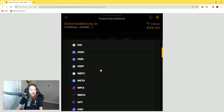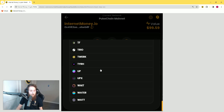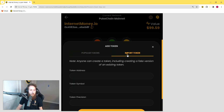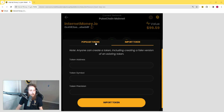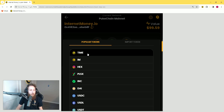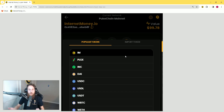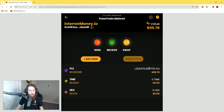To add a token, all you have to do is click on 'Add Token' and you will see a list of all the tokens that we preload into the wallet. If you don't see your token here, simply click 'Import Token,' paste the contract address, and click 'Import Token.' For the purposes of this video, I'm going to use TIME and HEX — we're going to do a couple of swaps so you can see what the interface looks like.